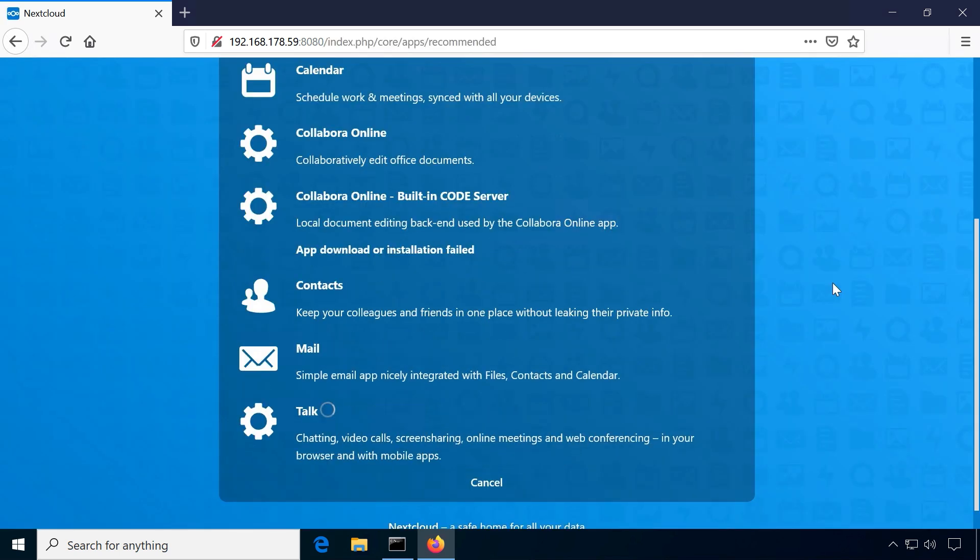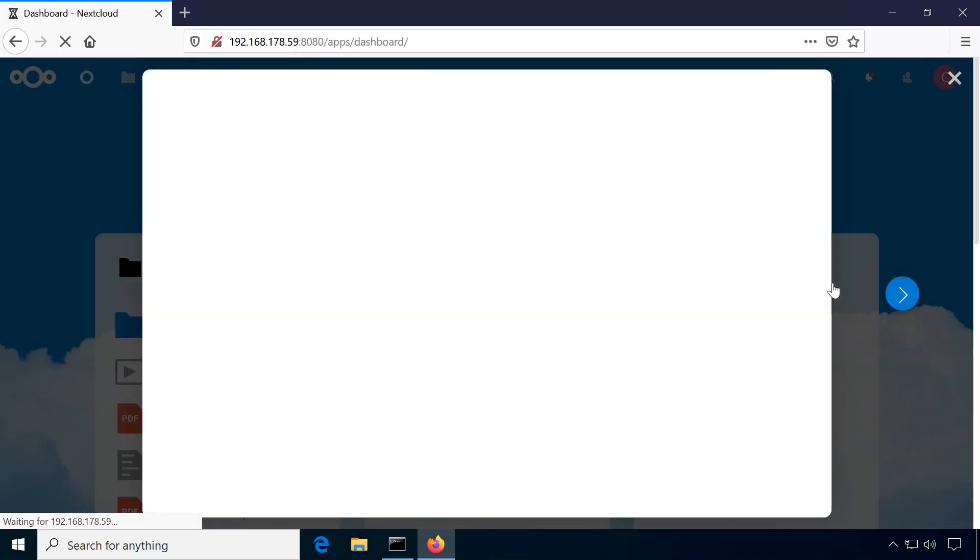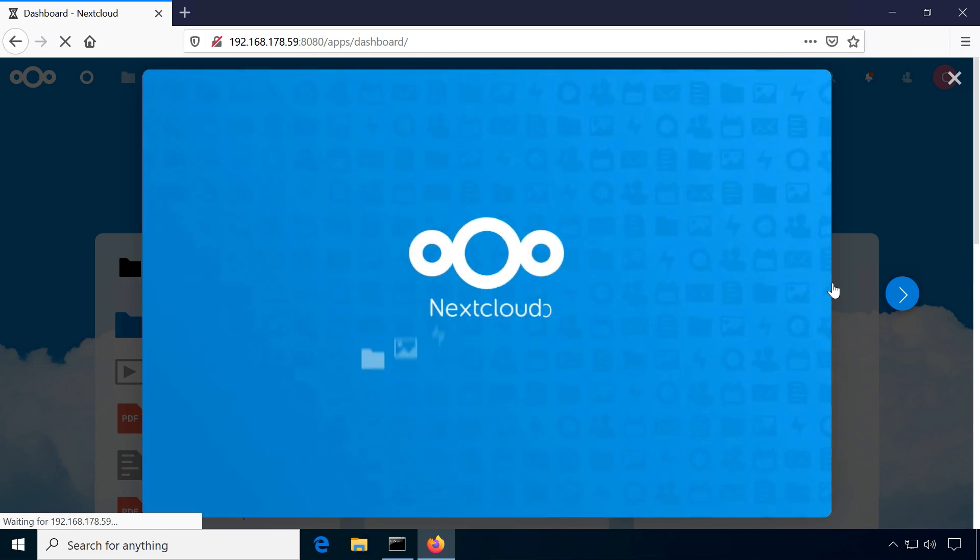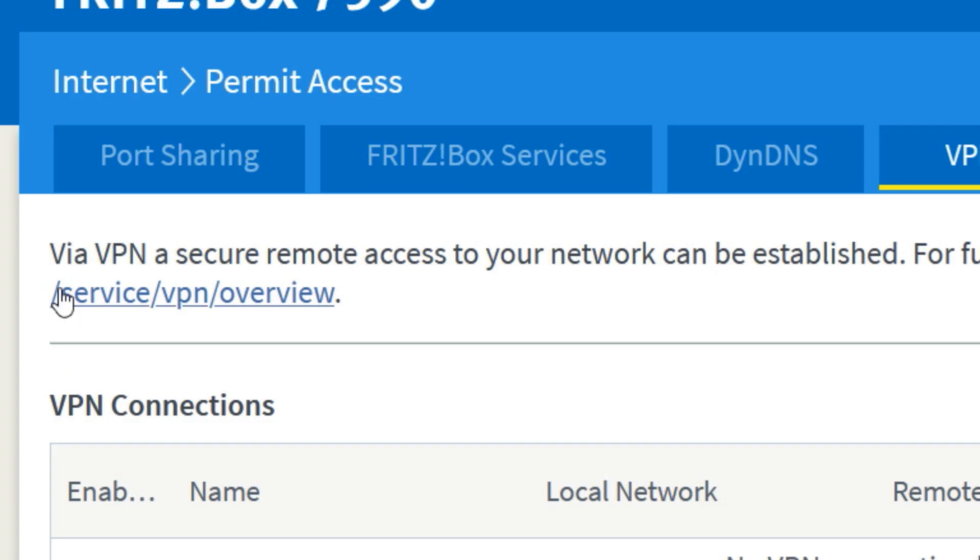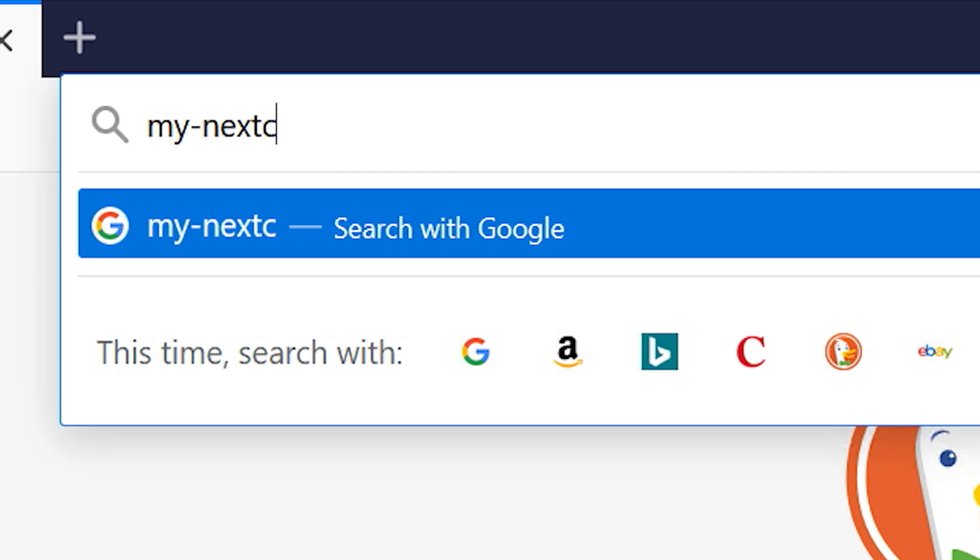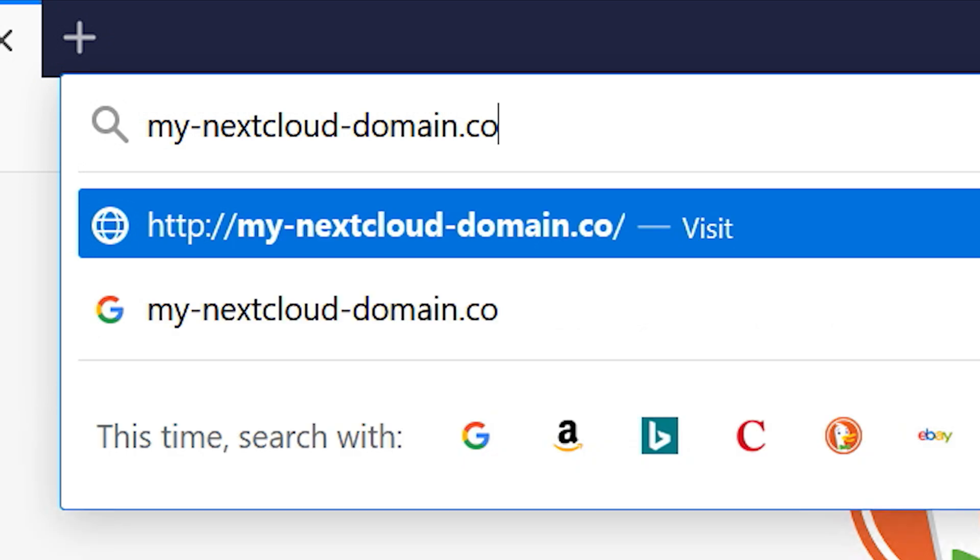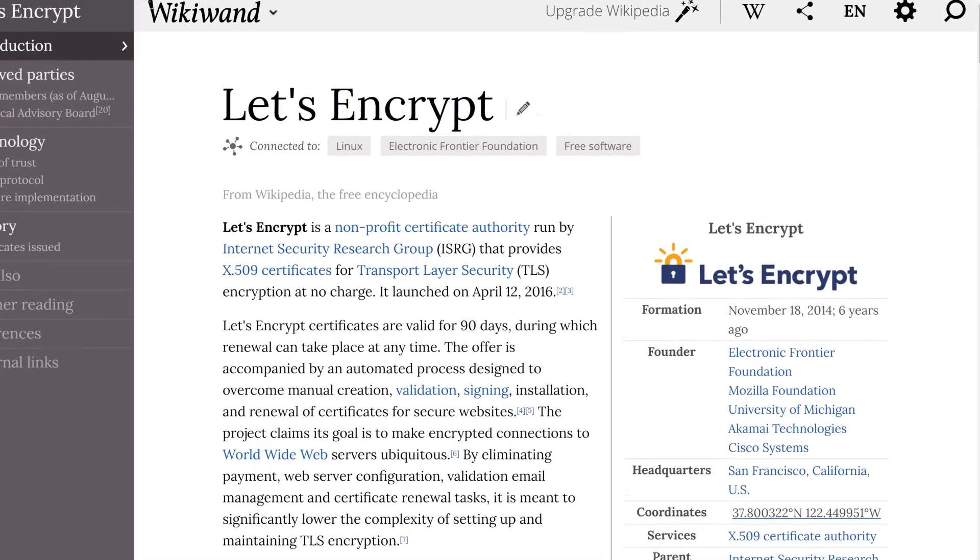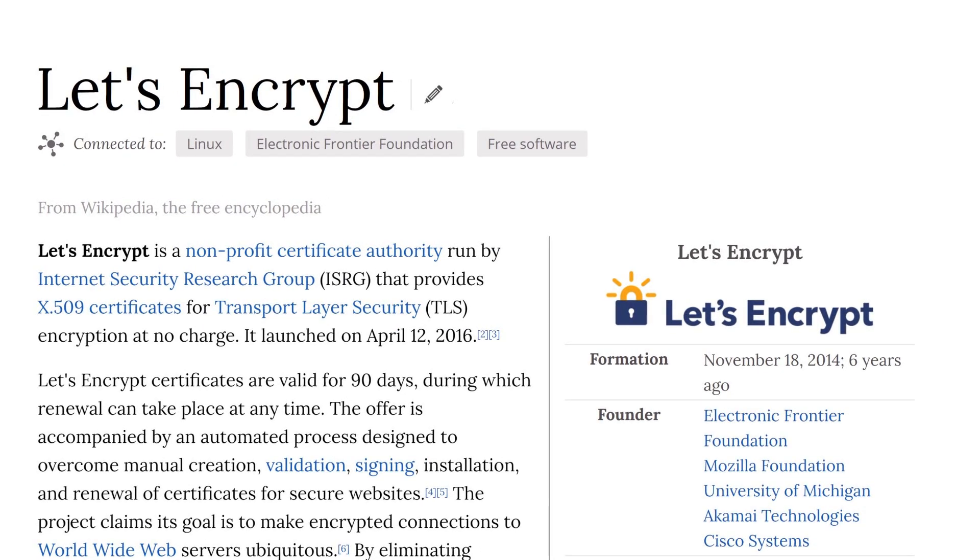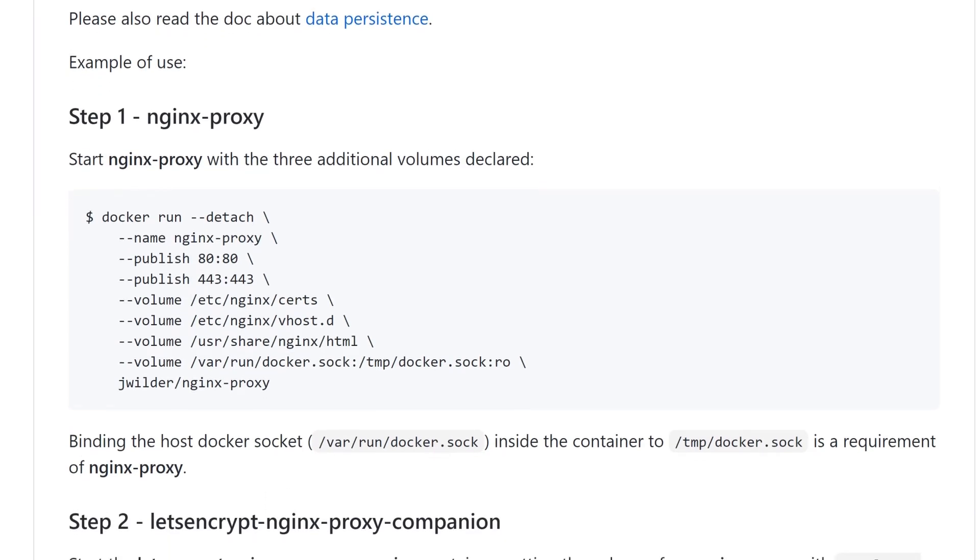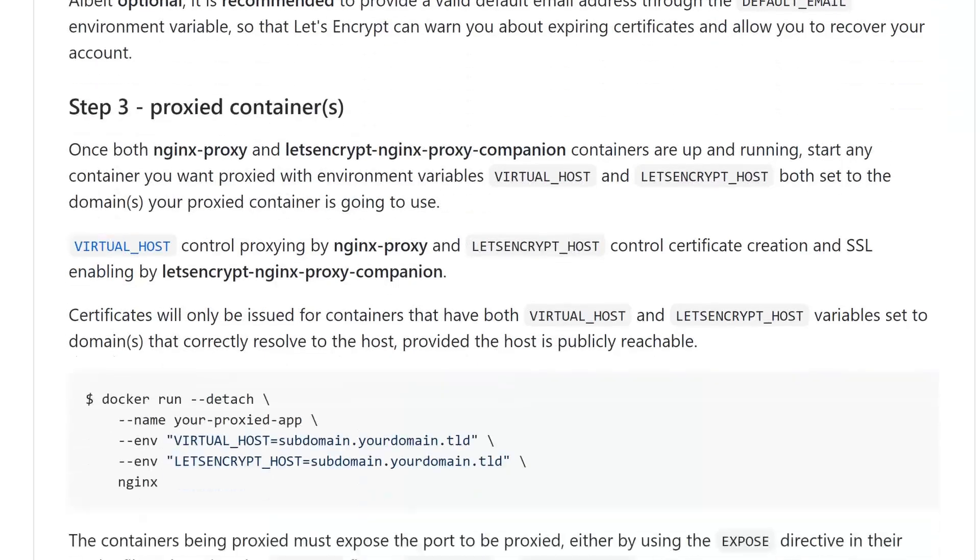This installation is now reachable on your local network but not on the internet. I would recommend to leave it that way for security reasons and in case you need to, you could access your network from the outside using a personal VPN, for example hosted by your router. If you want to expose your server to the internet, you will need a domain name, a reverse proxy and a security certificate for example from Let's Encrypt. I've included a link to a step-by-step guide on how to set this up.